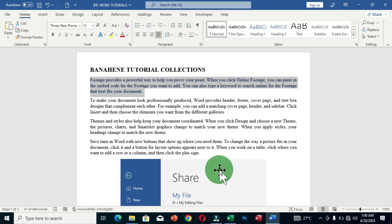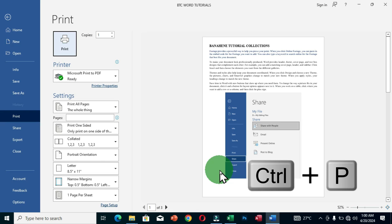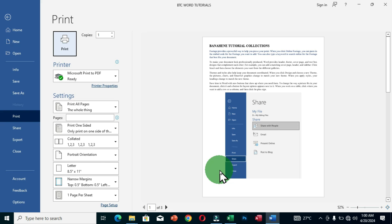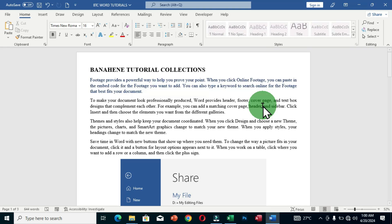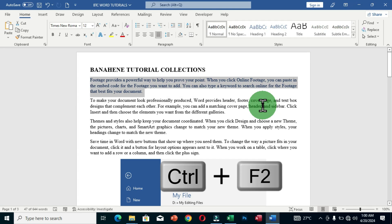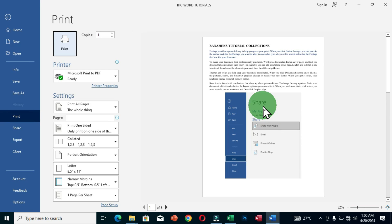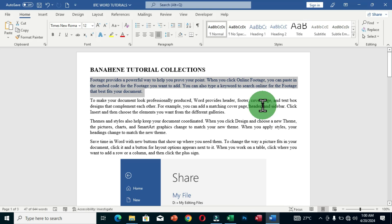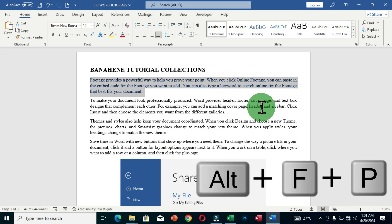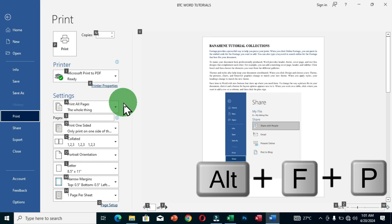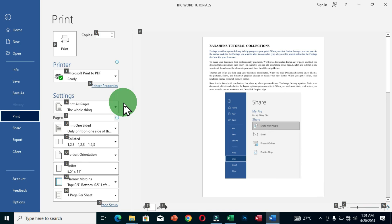The first way to access print settings is to hold Ctrl + P. This takes you to the print settings and shows a preview of your document. The next way is to hold Ctrl + F2, which also brings you to the print settings interface. The last option is Alt + F, then the letter P, which also brings you to the print settings configuration.